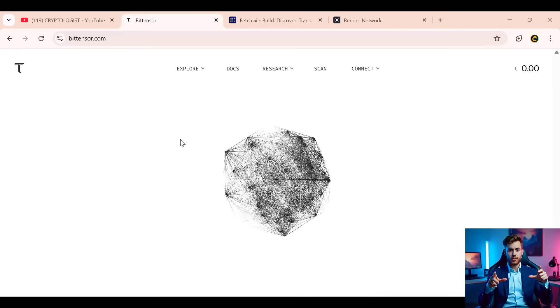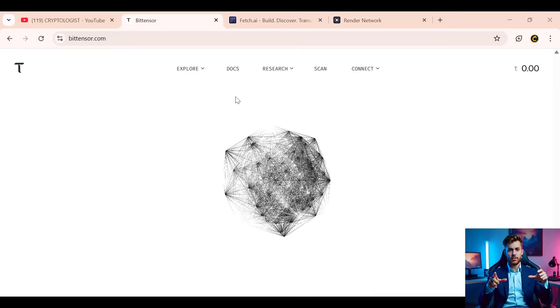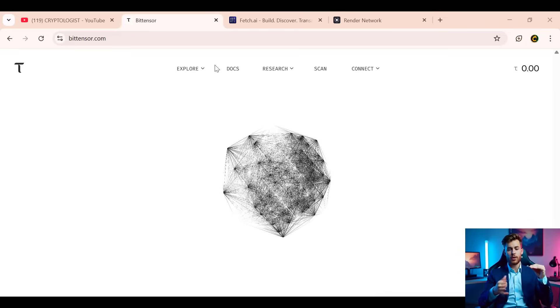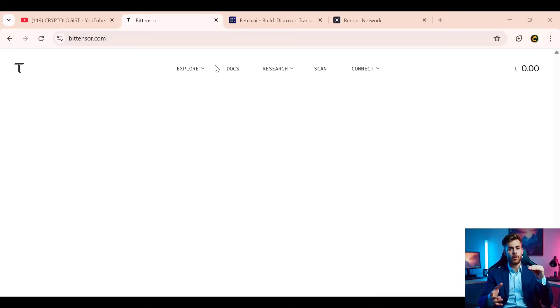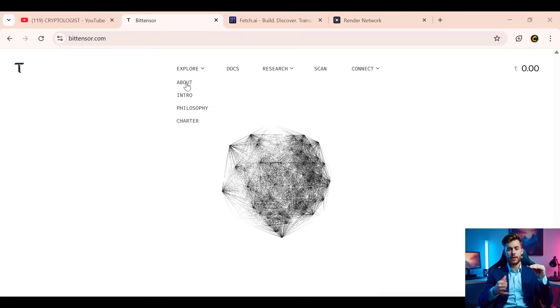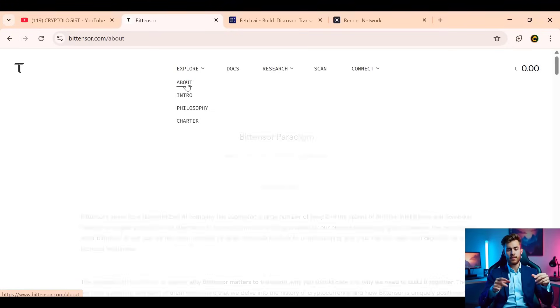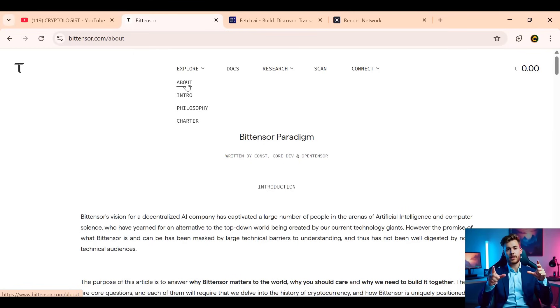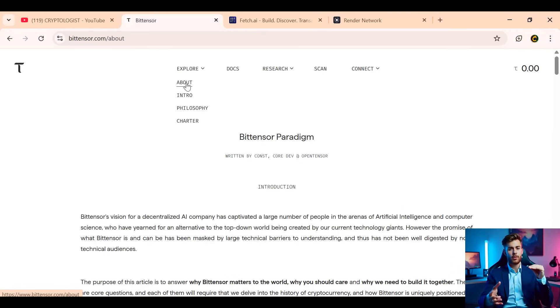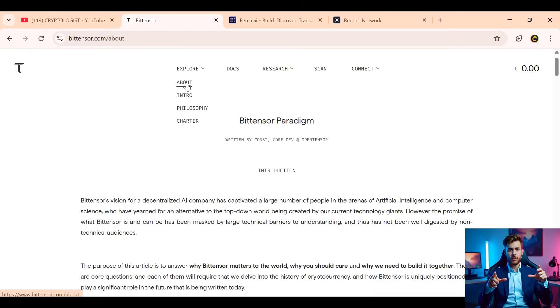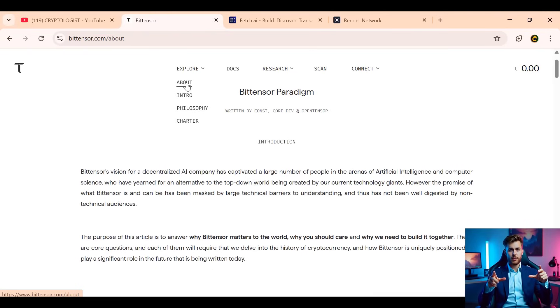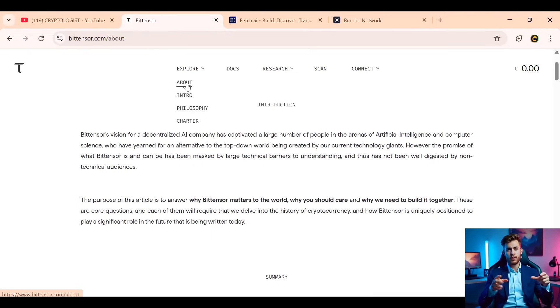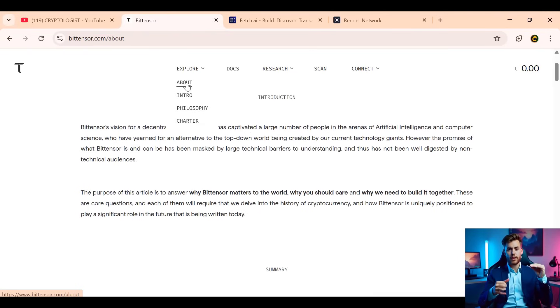Starting with Bitensor, this is the most advanced decentralized machine learning protocol out there, powered by its native utility token TAO. Bitensor's core goal is to create an open global AI network where developers, researchers, and organizations can connect their machine learning models, train collaboratively, and get rewarded for contributing real-world value.